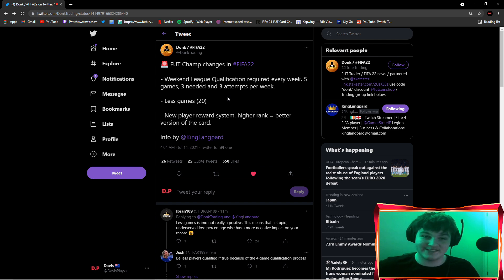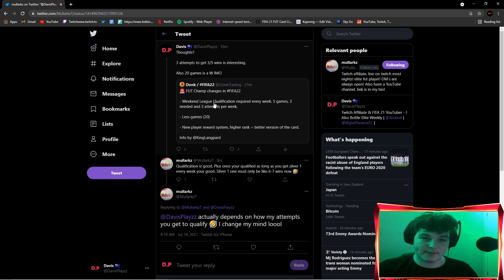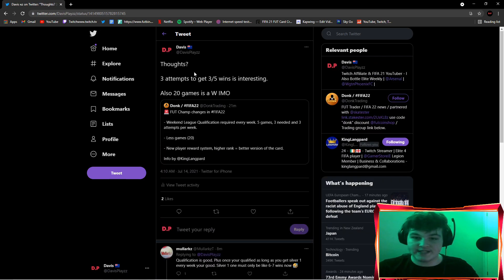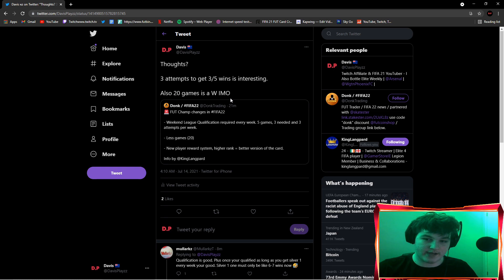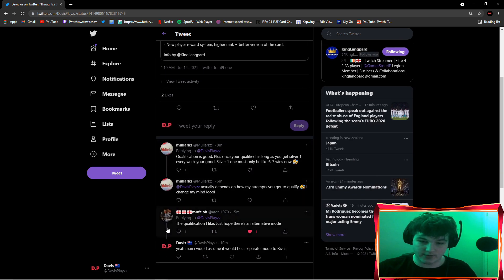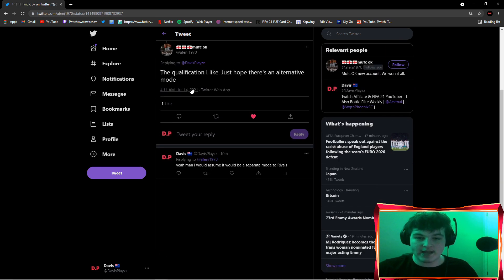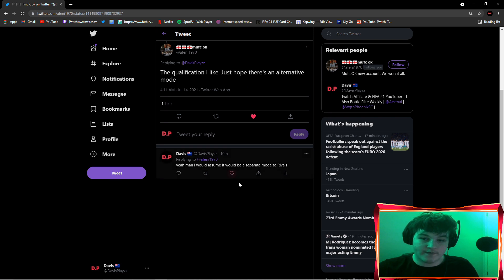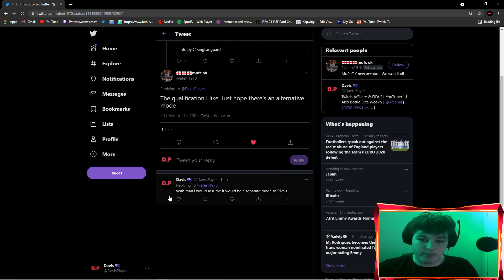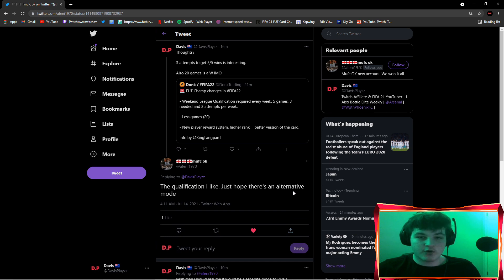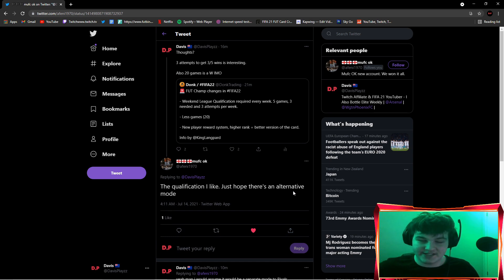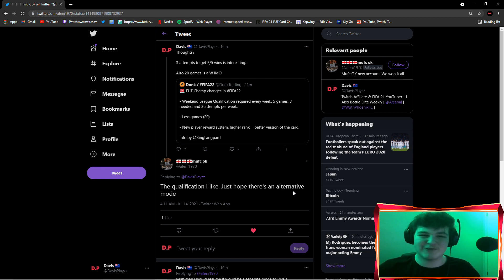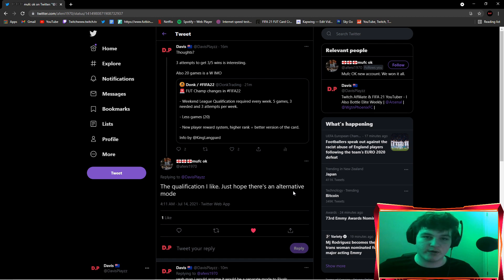Part of this video is I put a tweet out on Twitter and I said three attempts to get three out of five wins is interesting, also 20 games. I had a reply, the qualification I like, I just hope there's an alternative mode. I would assume that there is an alternative mode. The qualification definitely will not be placed in division rivals nor do I think it will be placed in FUT Champs. It'll be a completely separate mode. I'm guessing they'll make a mode called weekend league qualification or something along those lines.